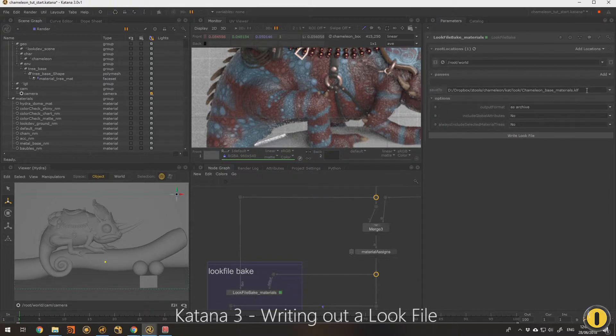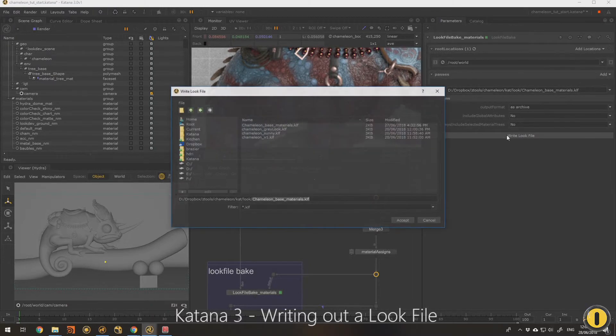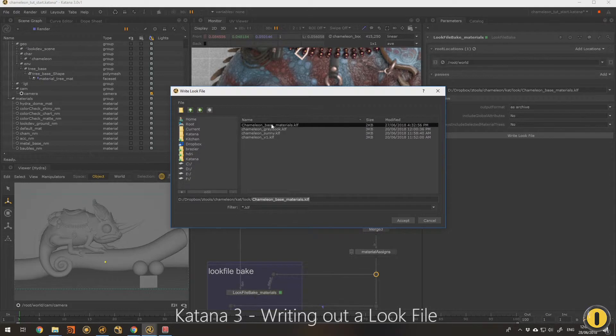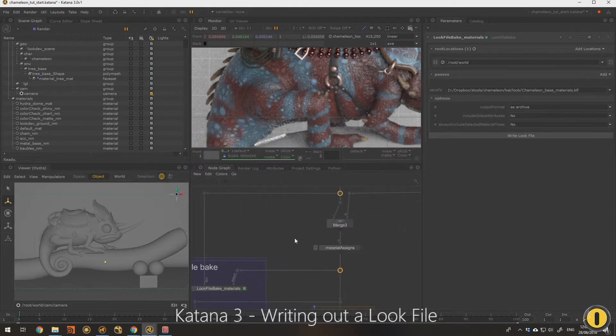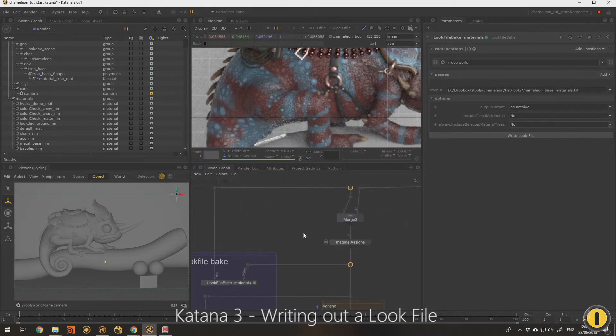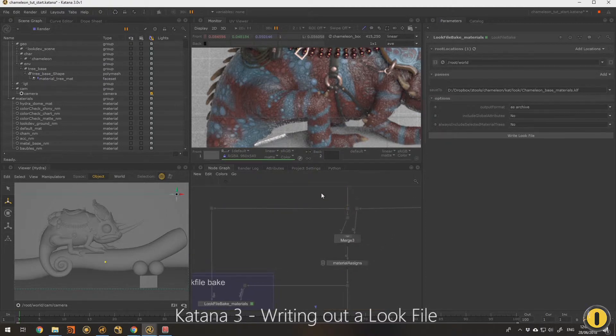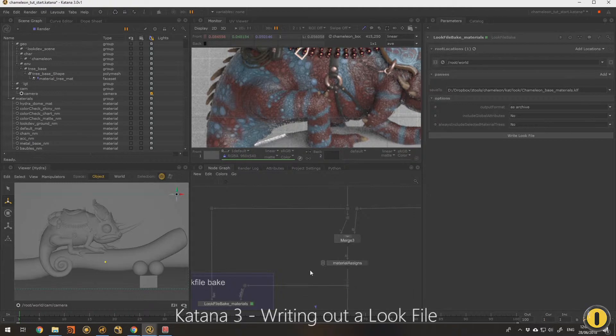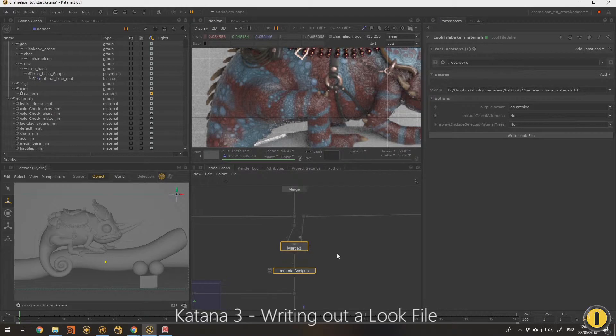Then we have the option to put a path in here. I've already put in chameleon base materials, but I can hit write look file and that happens instantly almost. What that does is it compares the node graph from here to here and it stores the difference. So it stores whatever's happening in between.